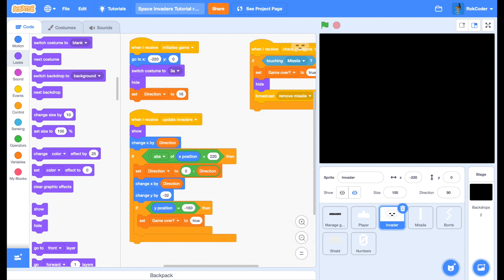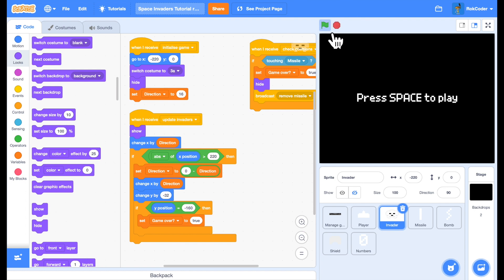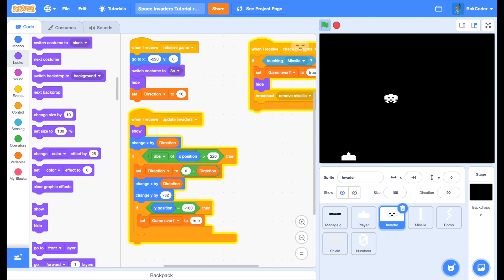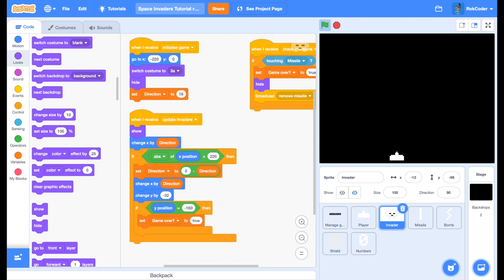Welcome to the third of Rockcoder's Space Invader tutorials. Where we left it at the end of the second tutorial, we have a game where the invader moves down very quickly and we can shoot him and he vanishes instantly.